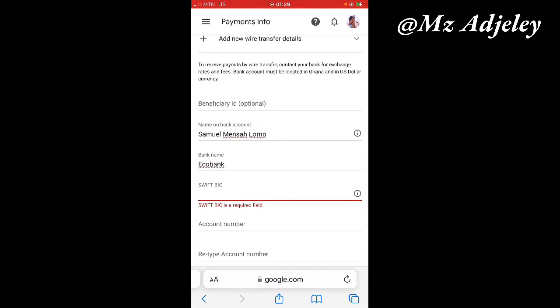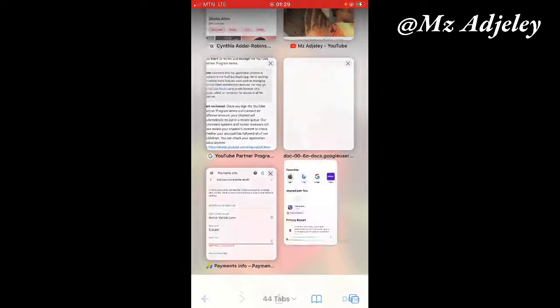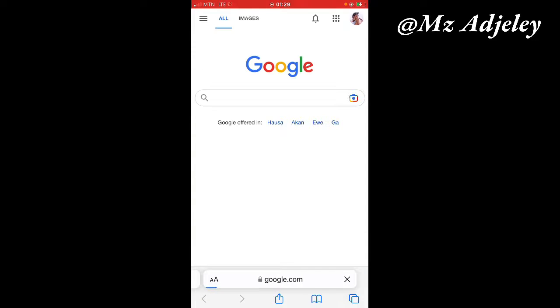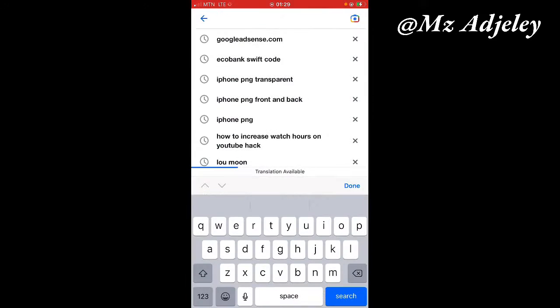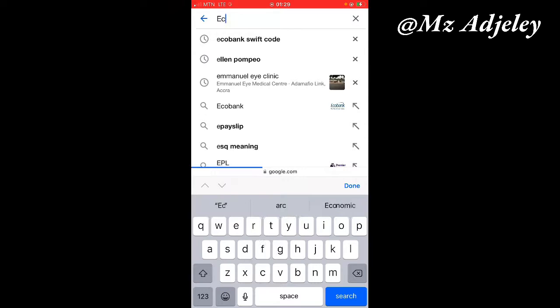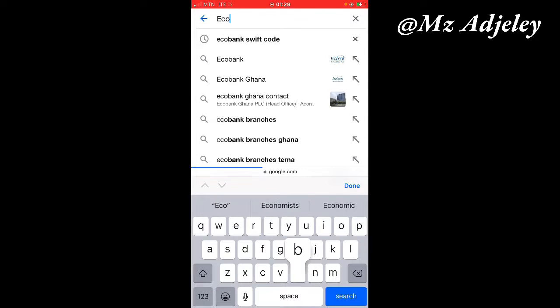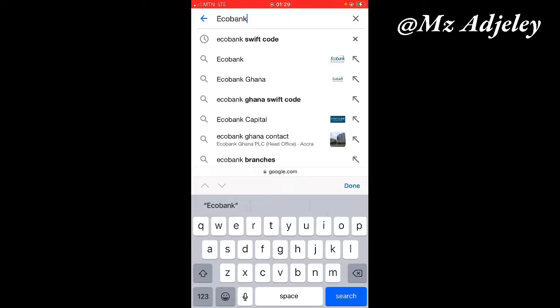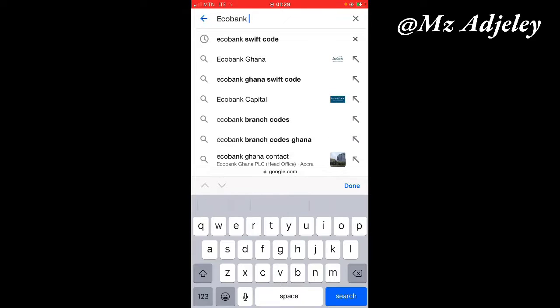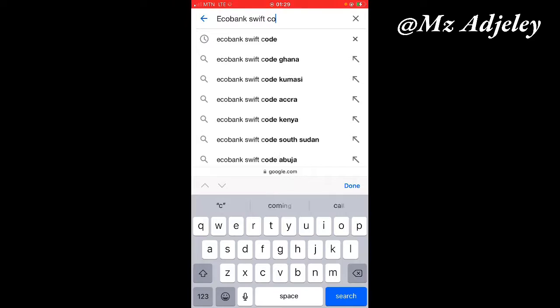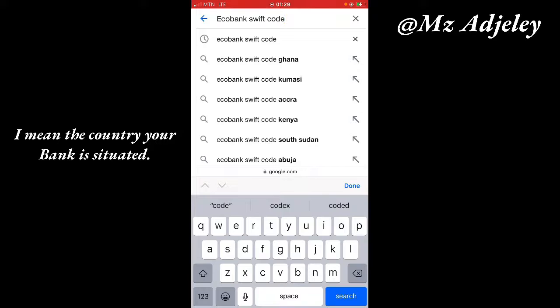All you have to do is go to Google and then enter your bank's name. So my bank, the name of the bank I'm saving with is Eco Bank. Then you add SWIFT code. So the country in which you are, you add the country to it.